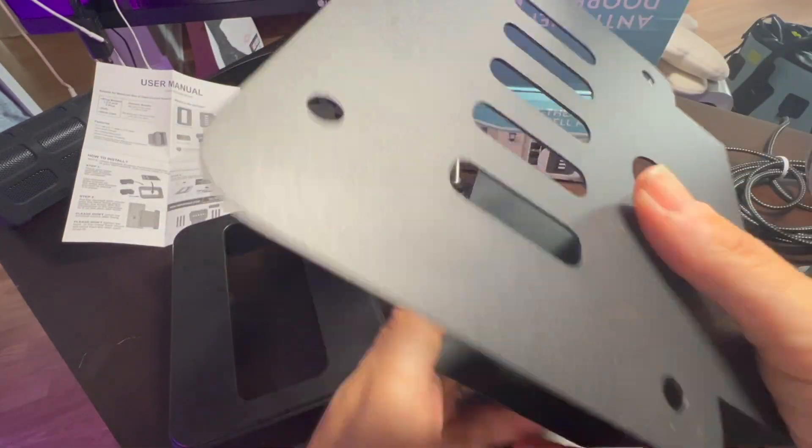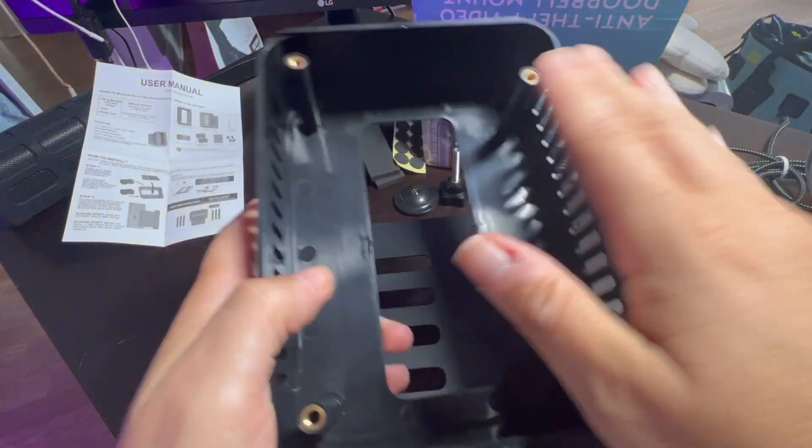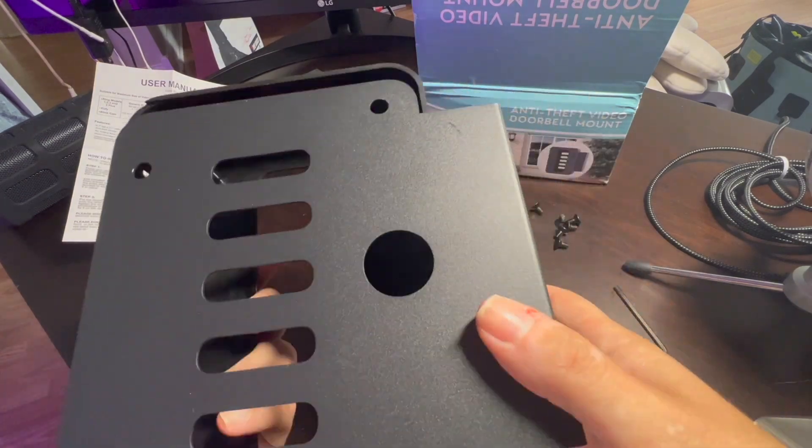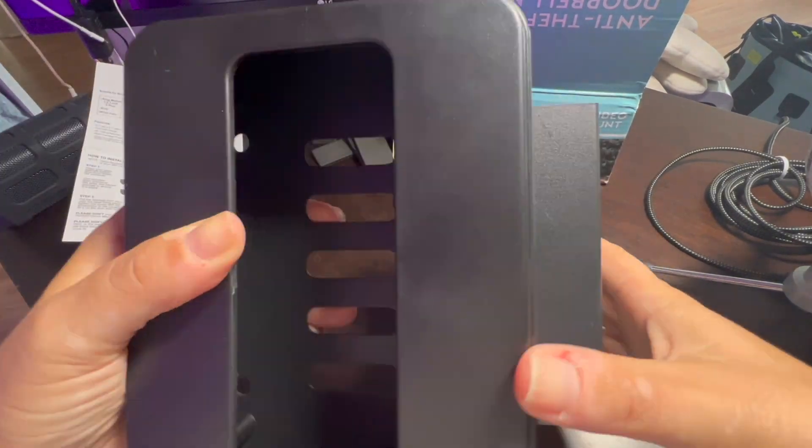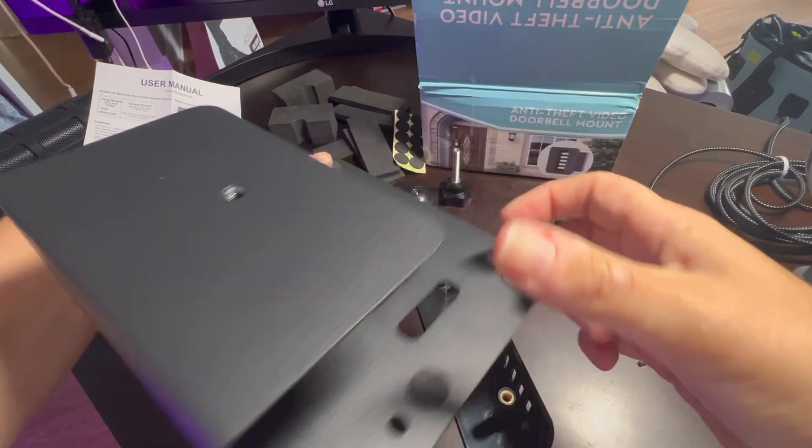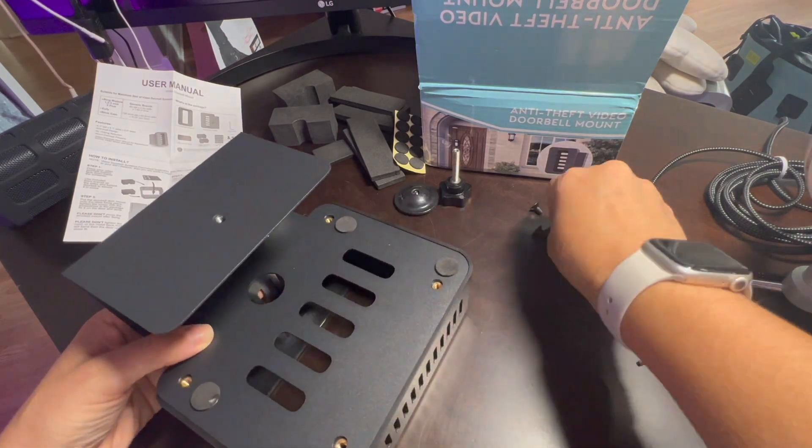This is an anti-theft video doorbell mount for your house, apartment, or office. There is no drilling required and it's made for the most popular video doorbells.